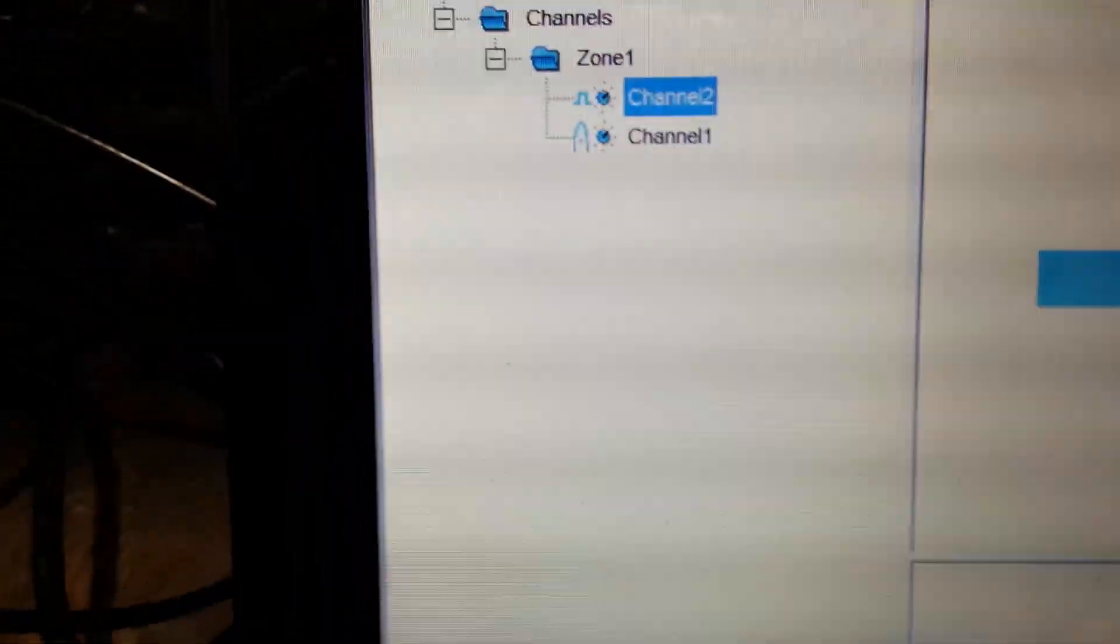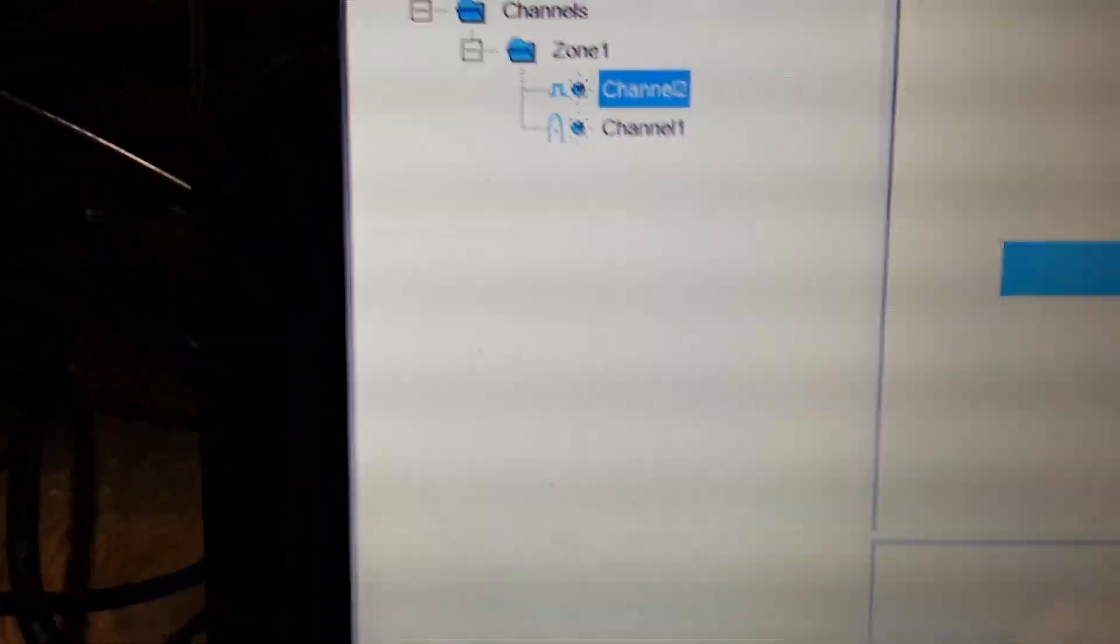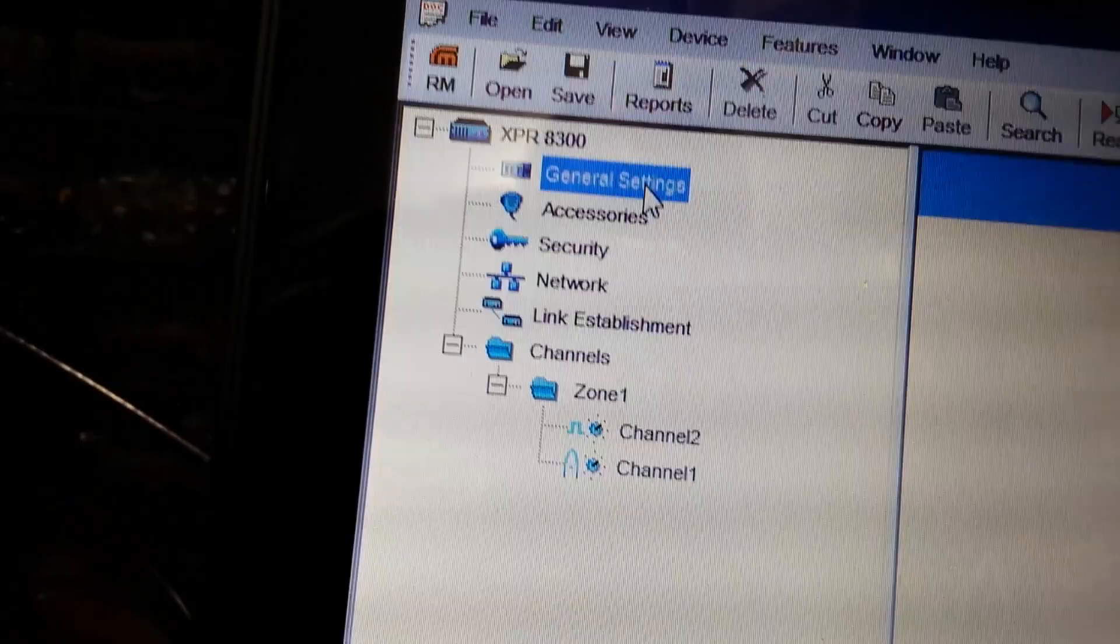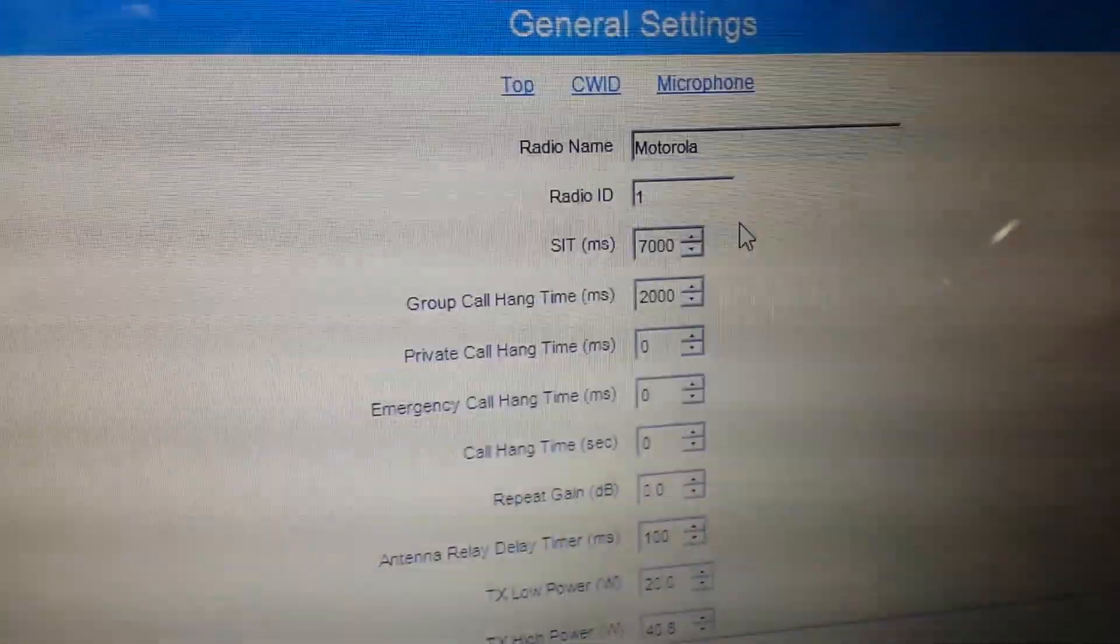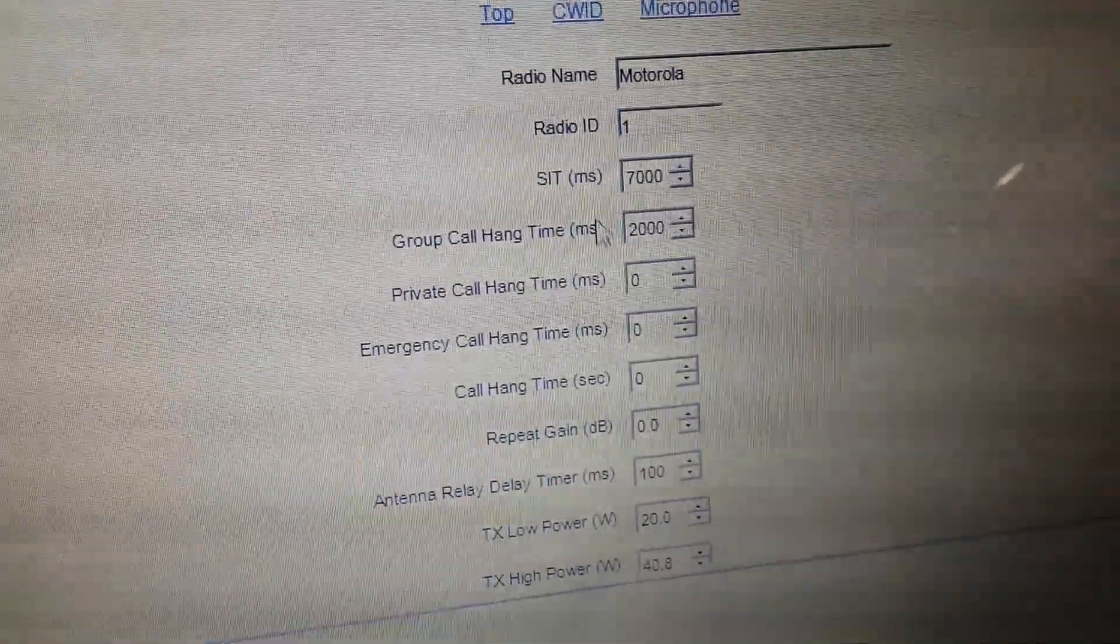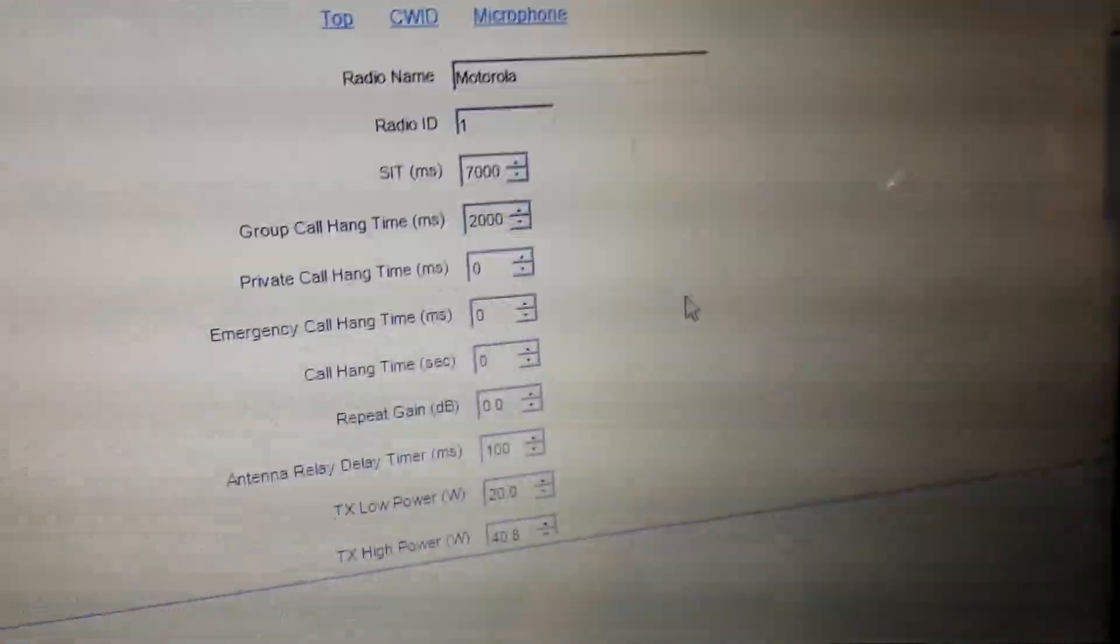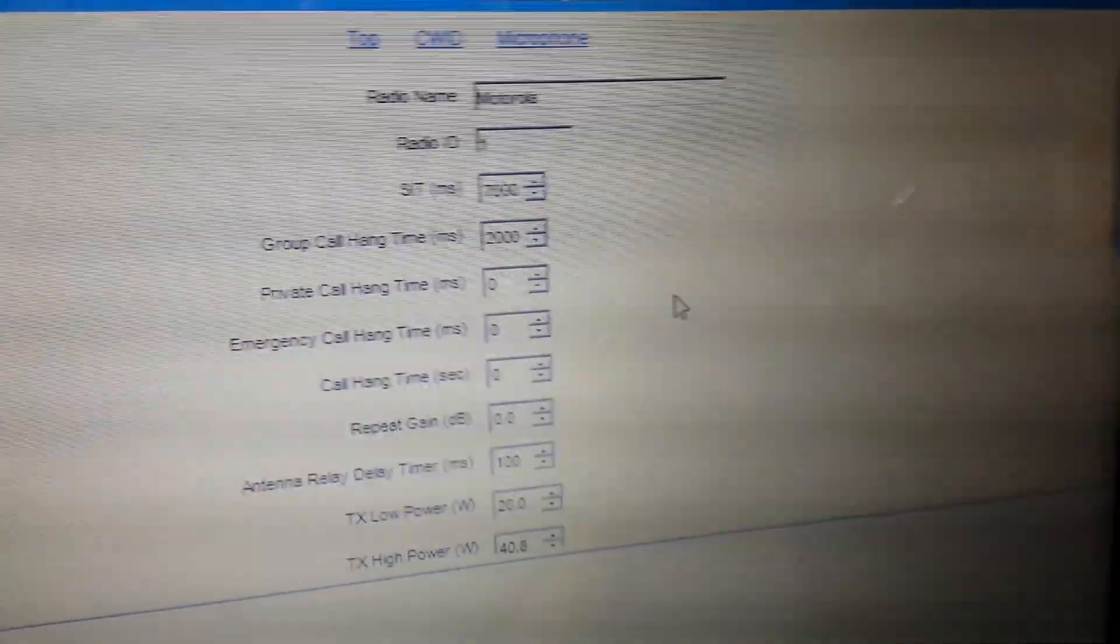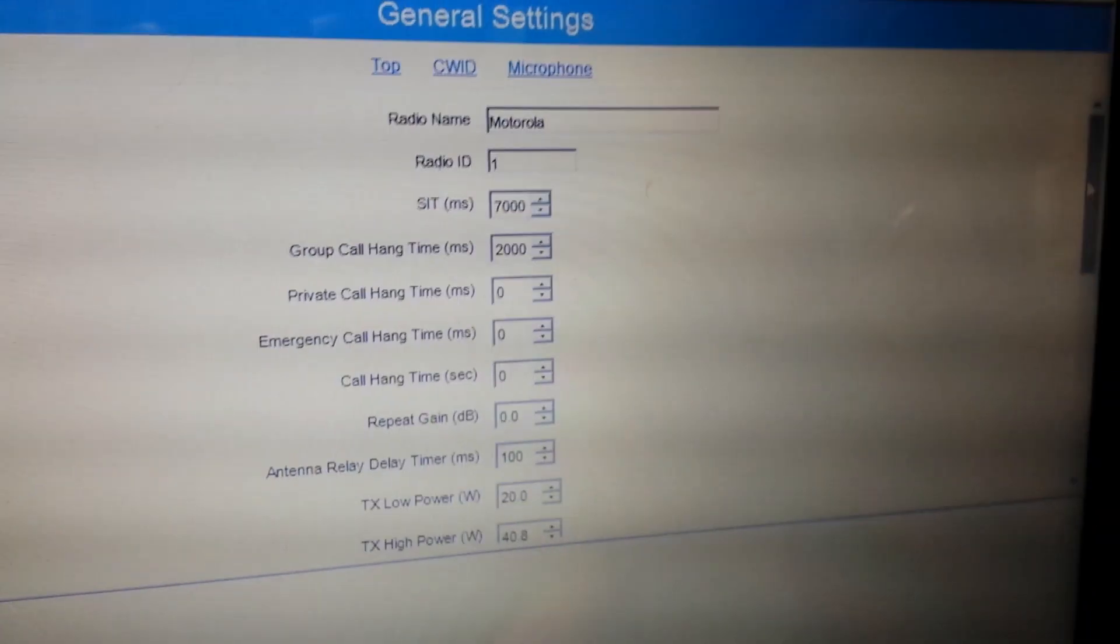The next thing that's maybe of interest, if you go under your general settings, right there, and you look at this. You've got your SIT and your call group hang time. Those can be adjusted, and you can kind of hear your buzz at the end of your transmission. It also has CWID, which is a great feature as well.